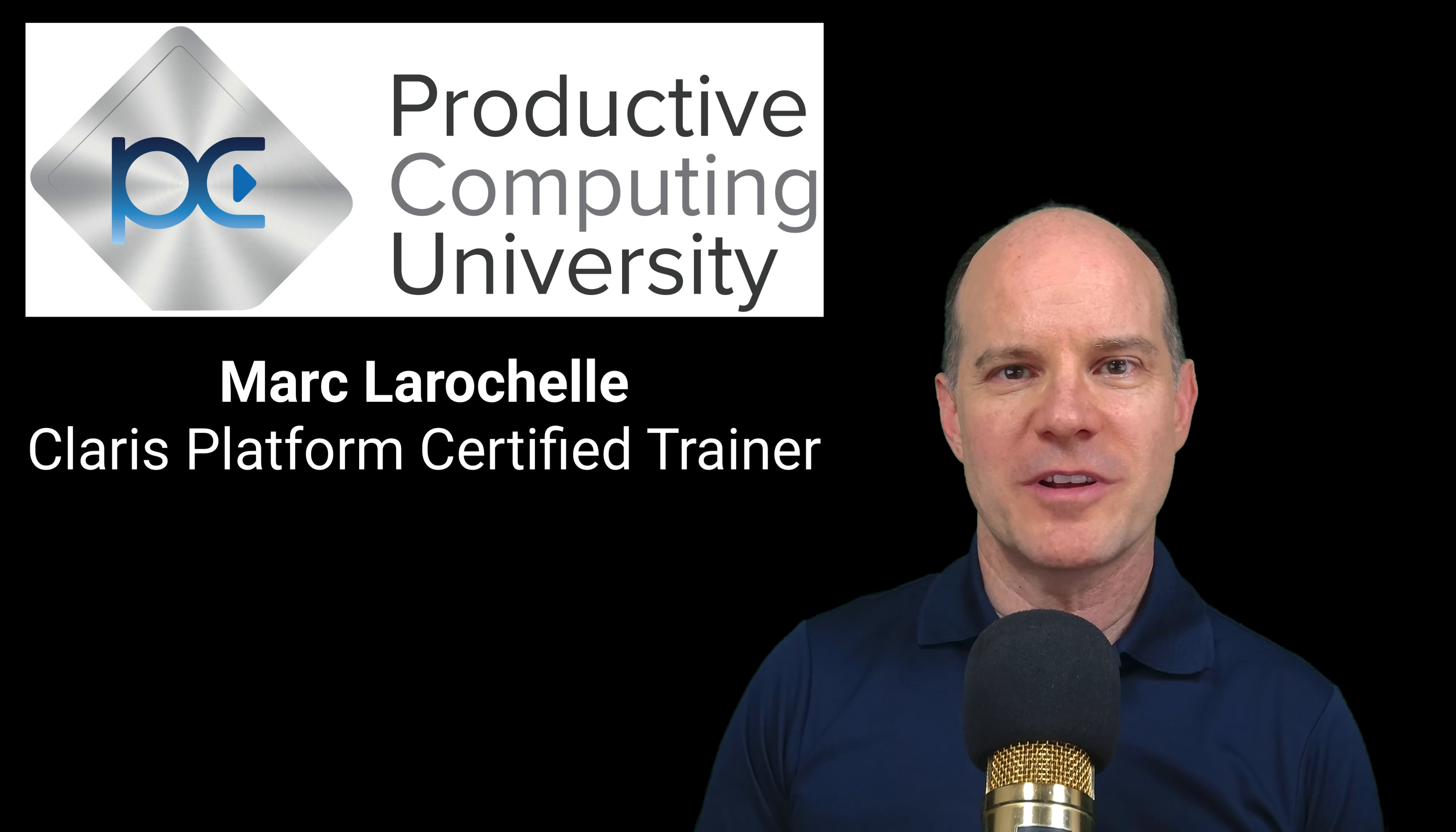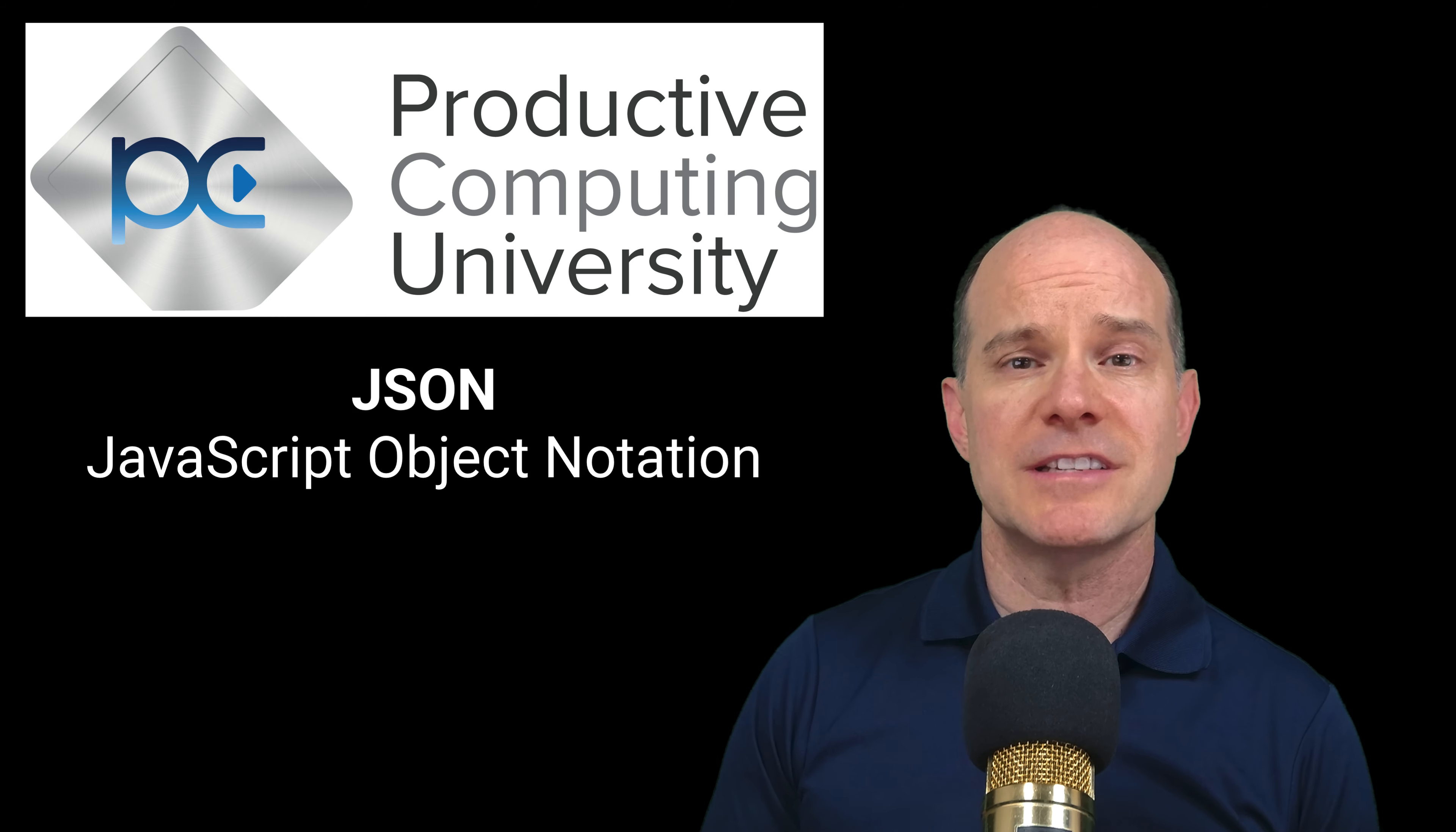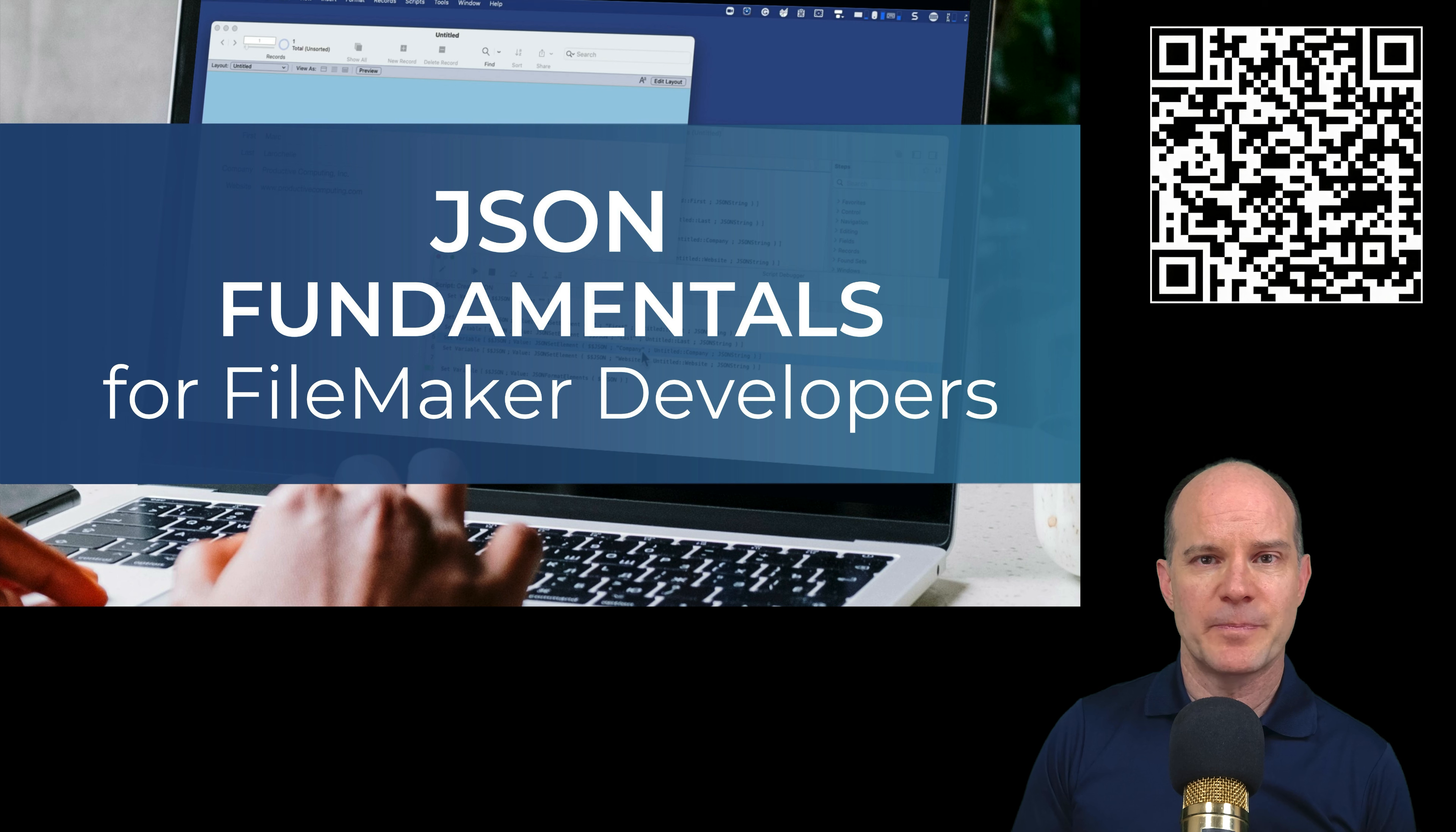Hello, this is Mark from Productive Computing and Productive Computing University. You are about to watch a selected JSON lesson from our free course called JSON Fundamentals for FileMaker Developers.